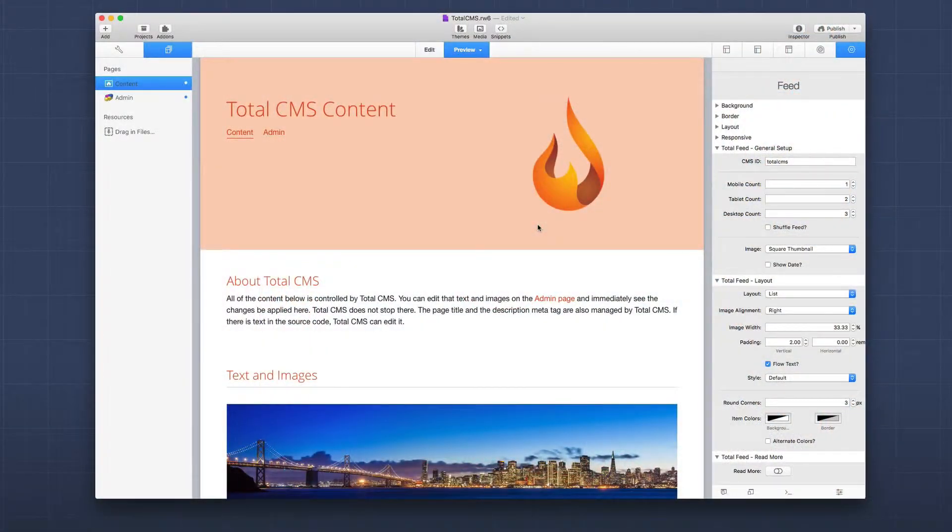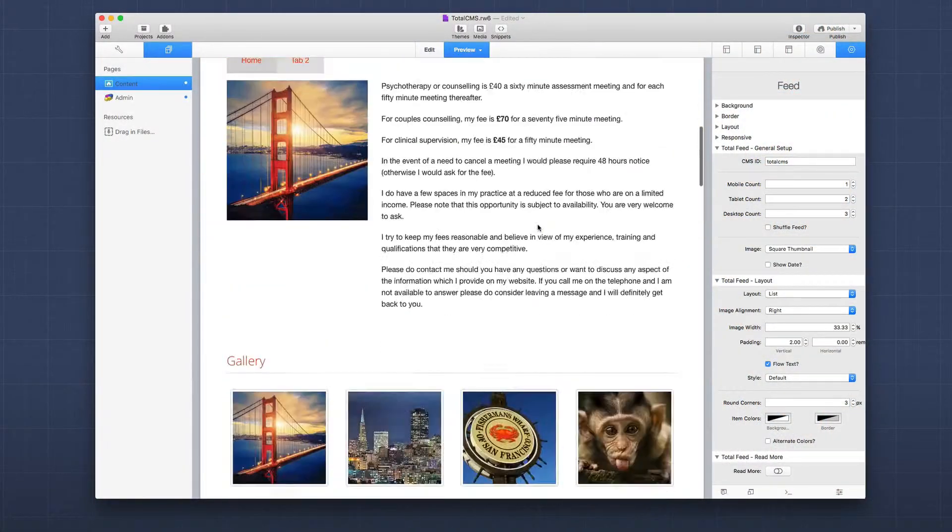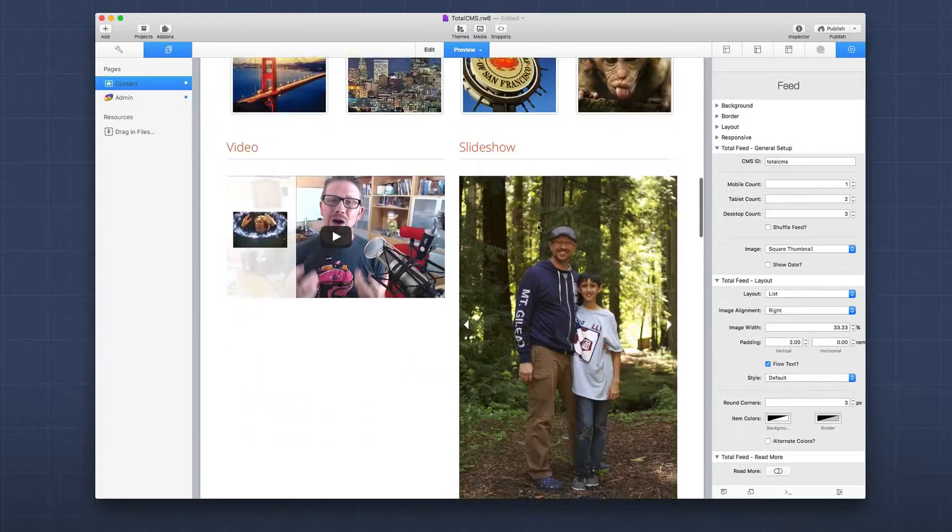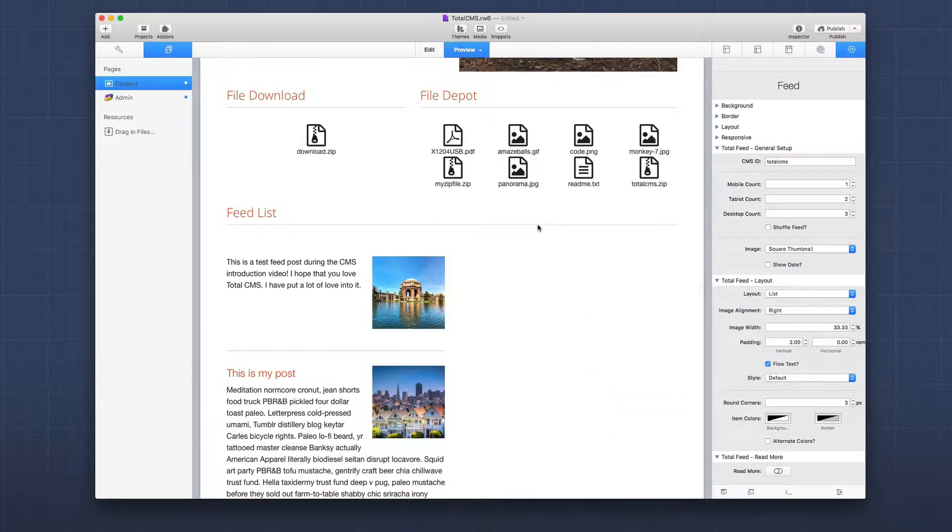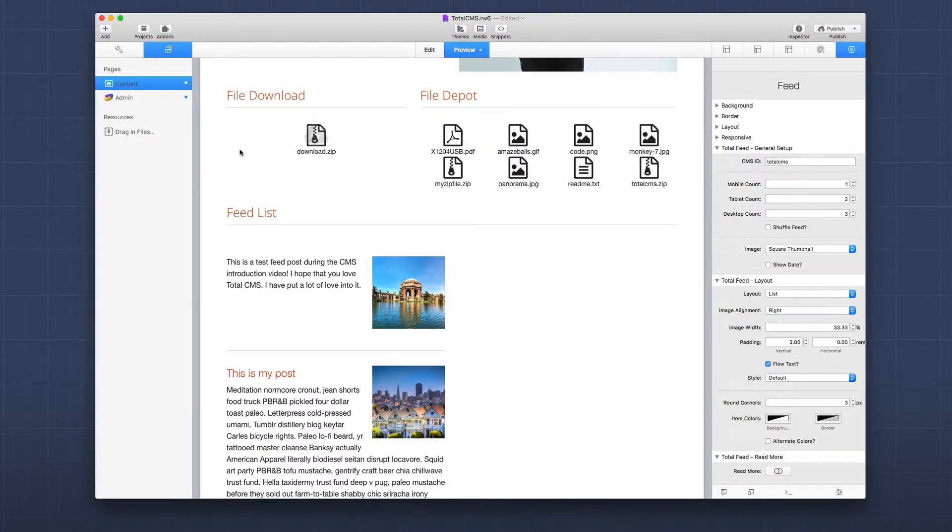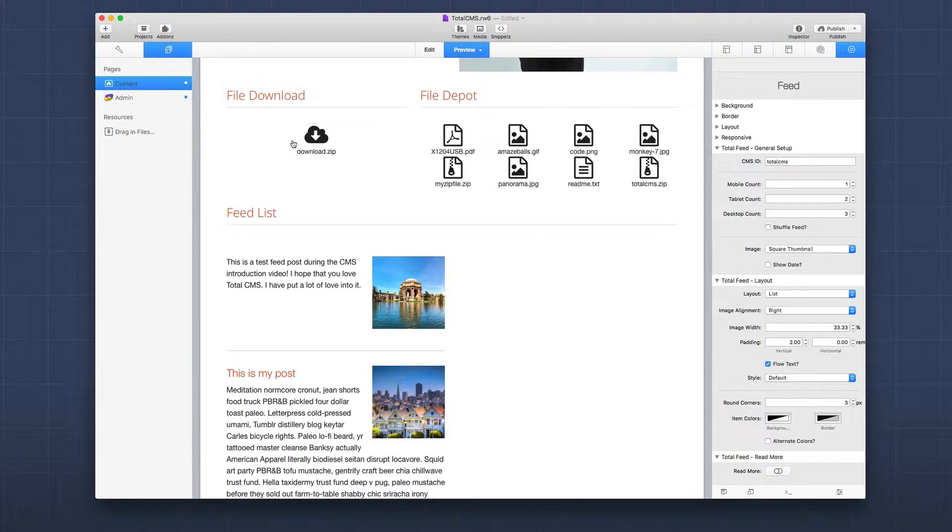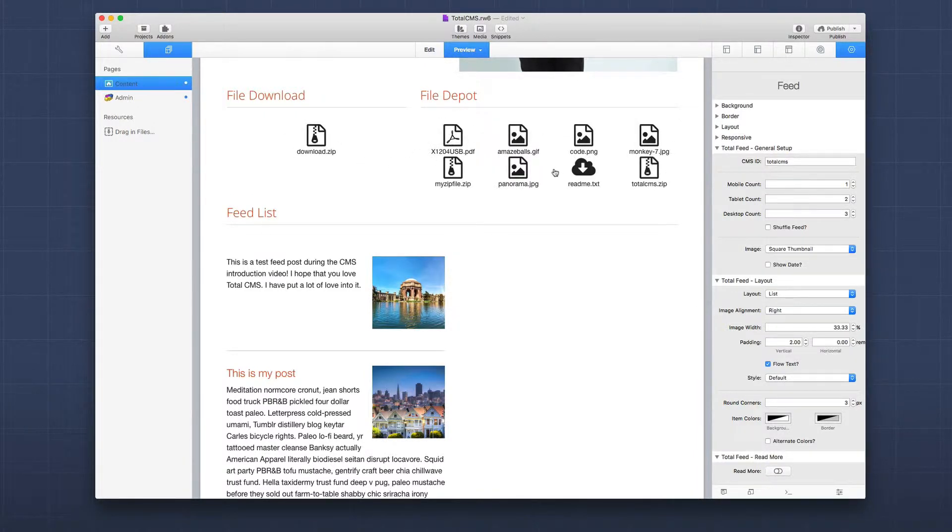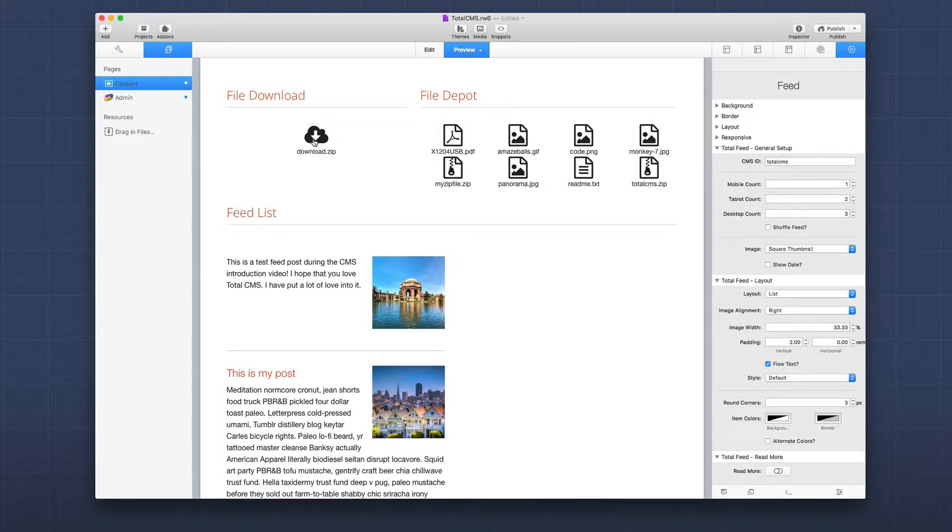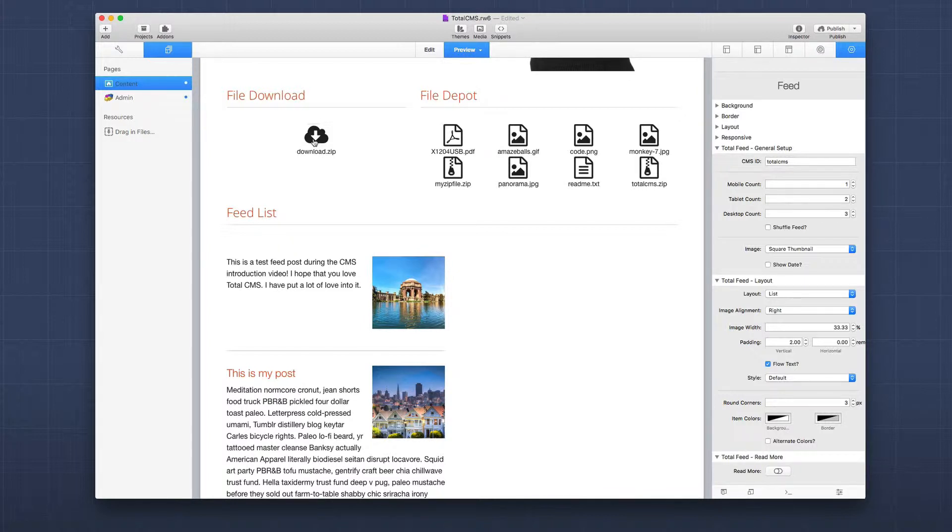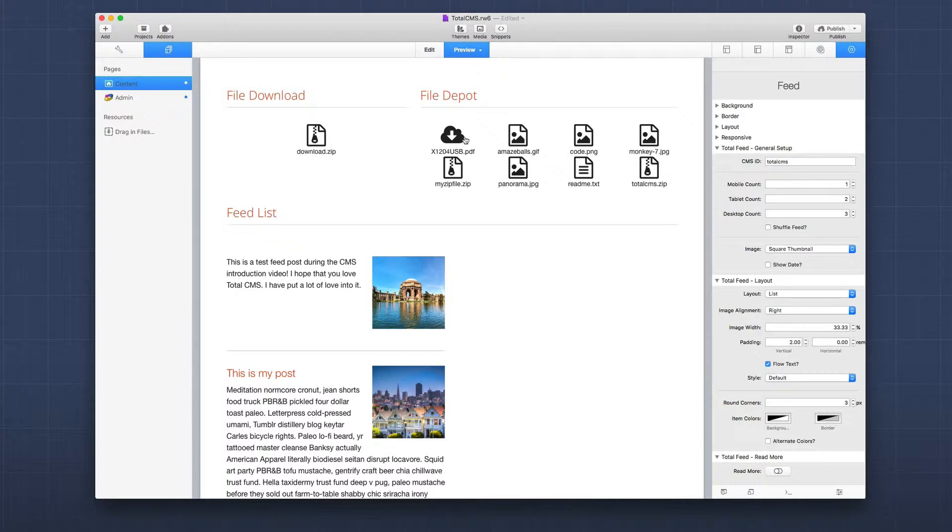Here we are in the Total CMS demo file. If you're not familiar with what the file and depot stacks are, it's basically a way of listing a file or a set of files with simple download links. For a file, it's an individual file that will always be named the same thing. A great use case is if you want to maintain a zip file or something of that nature - you can easily have a download and update that zip file on the admin interface.